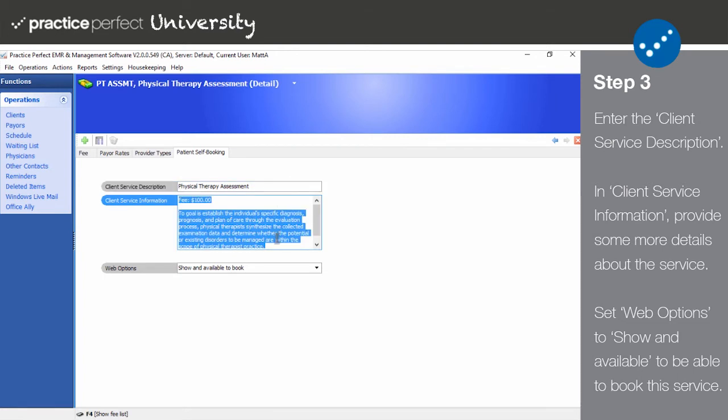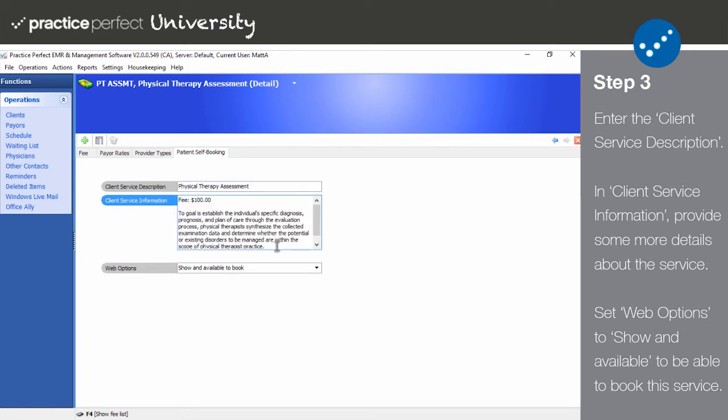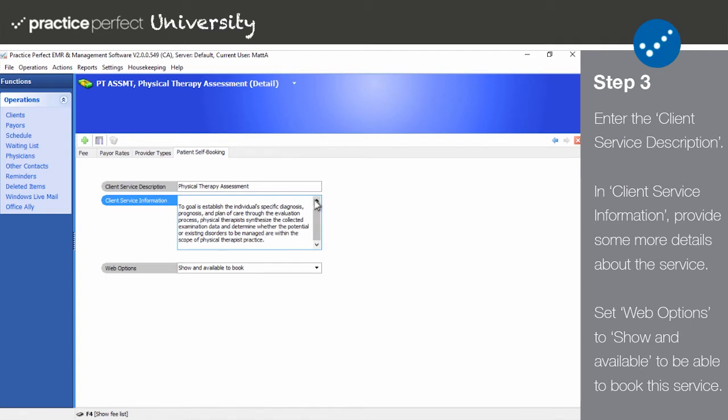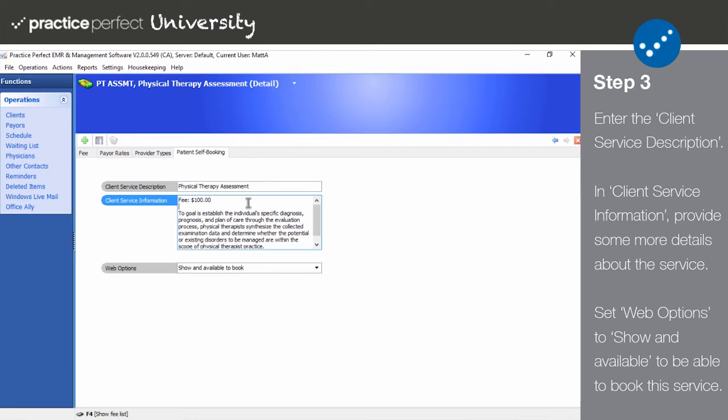In client service information, please provide some more details about the services being rendered. If you wish to include pricing information, this is a great place to do so.